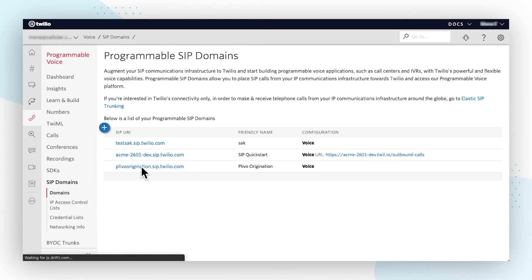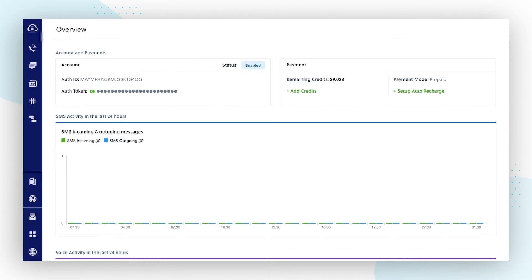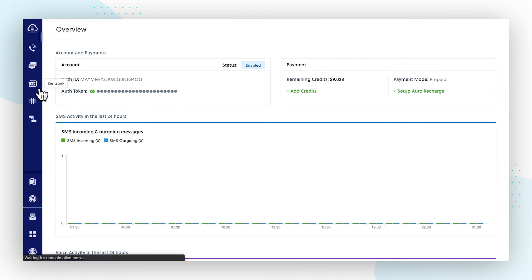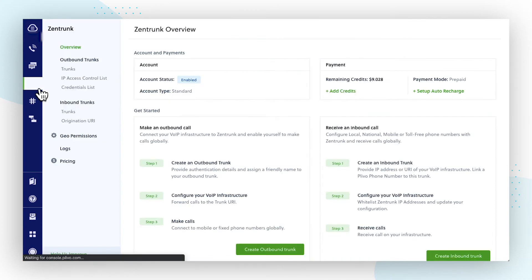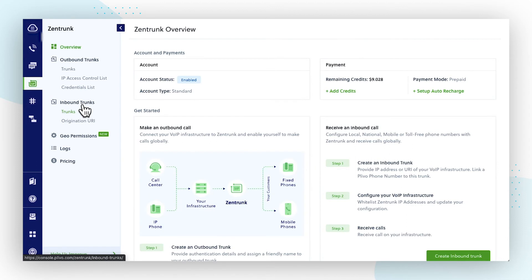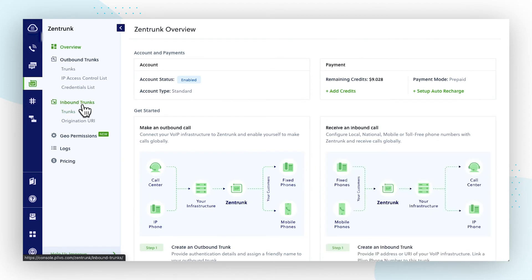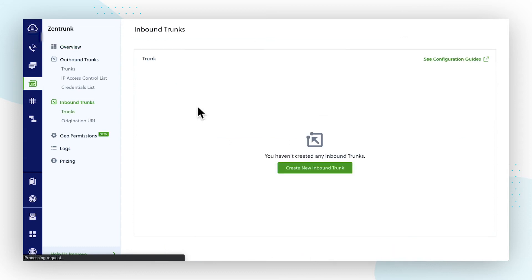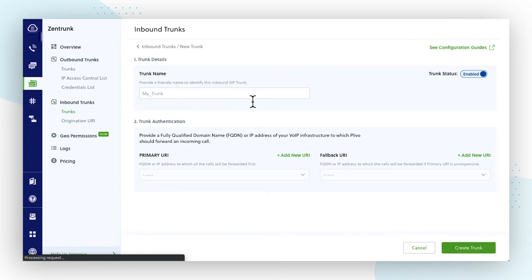Next, we'll show you how to create a PLEVO inbound trunk and assign it to a PLEVO phone number. Log into your PLEVO console and click on Zentrunk in the left side panel. Then click on Inbound Trunks, and from there select Create New Inbound Trunk. In the New Trunk window, enter a name for your trunk.